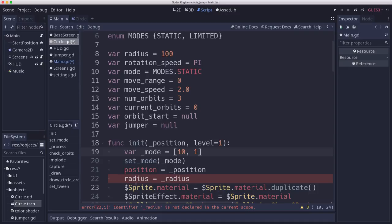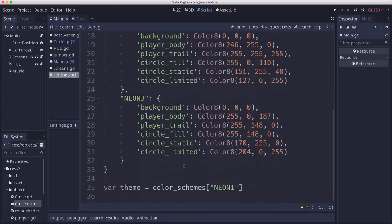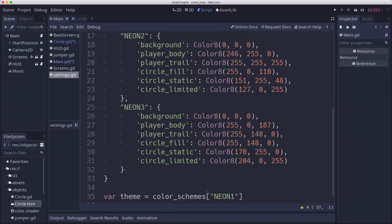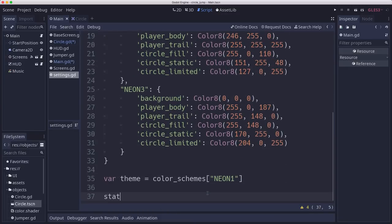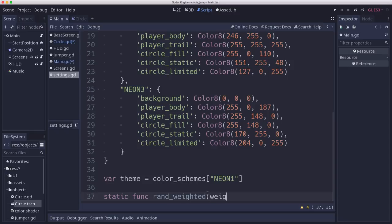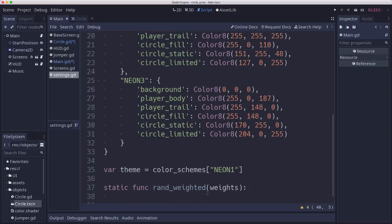And to choose a weighted method like this, we need a function. I'm going to put that in settings. We're just going to make a static function for this. So you pass it an array of weights, and it's going to return to you which one it picked.